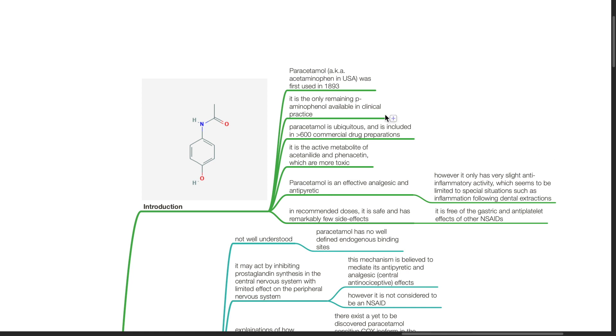It is the only remaining P-aminophenol available in clinical practice. Paracetamol is ubiquitous and is included in more than 600 commercial drug preparations. It is the active metabolite of acetanilide and phenacetin which are more toxic.